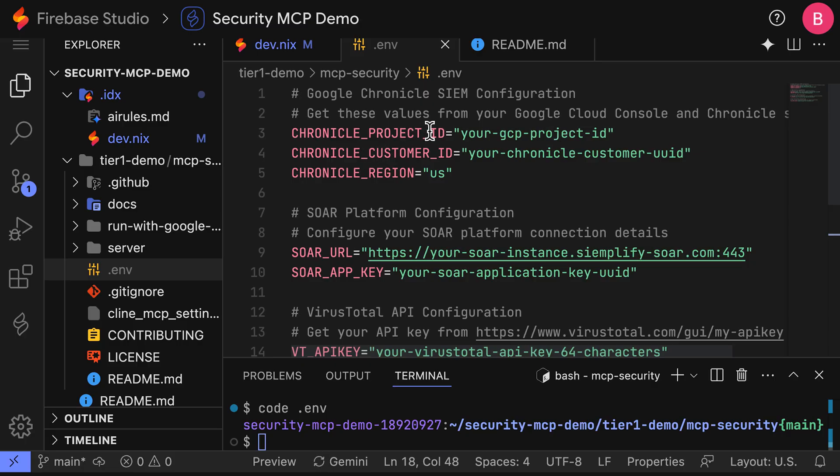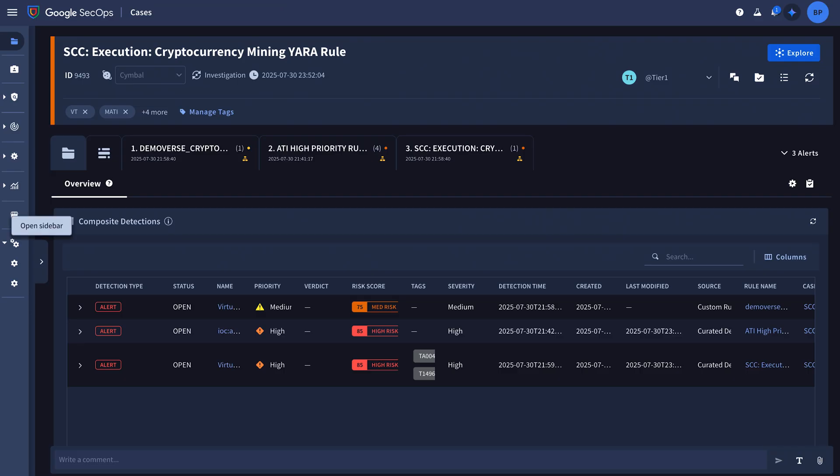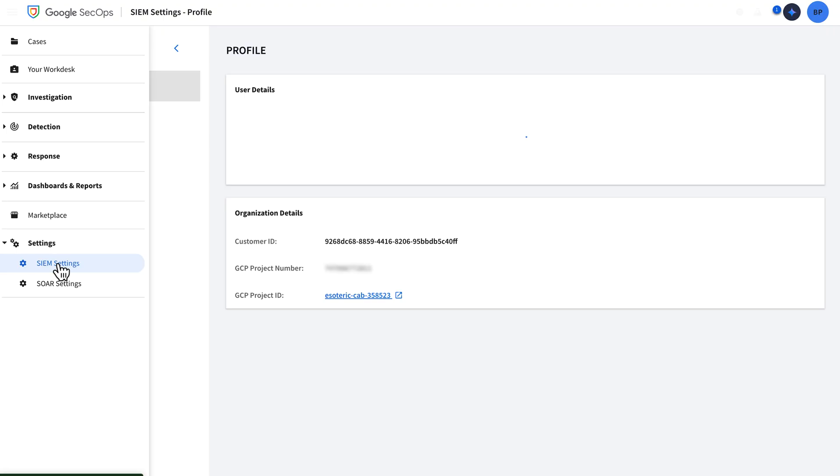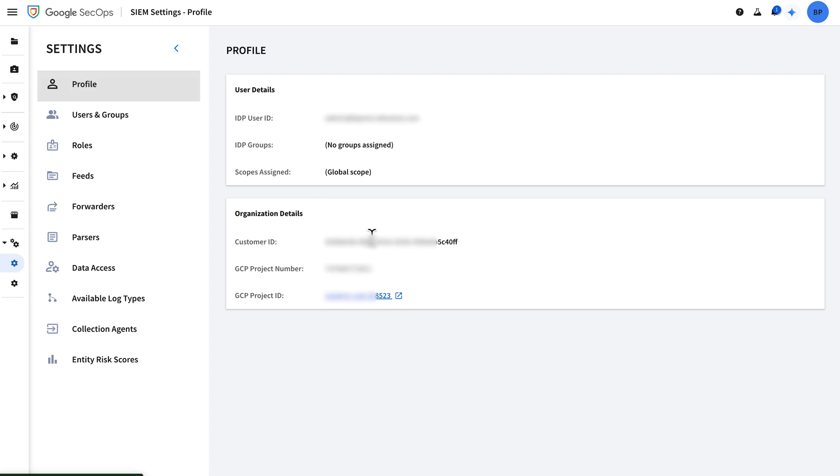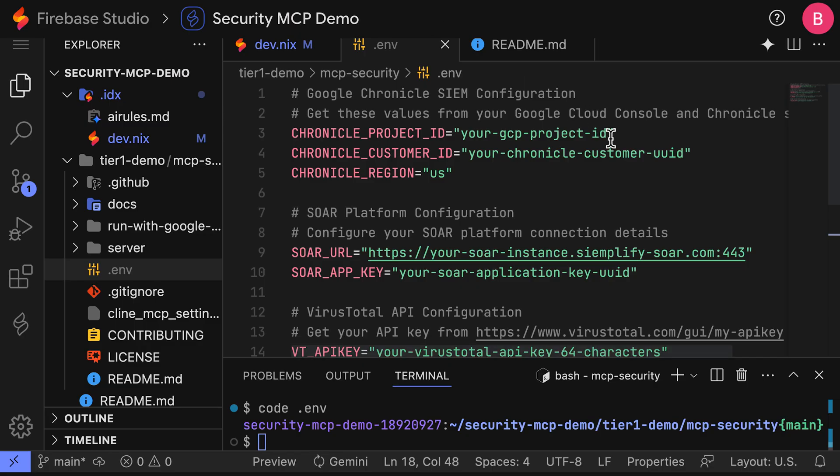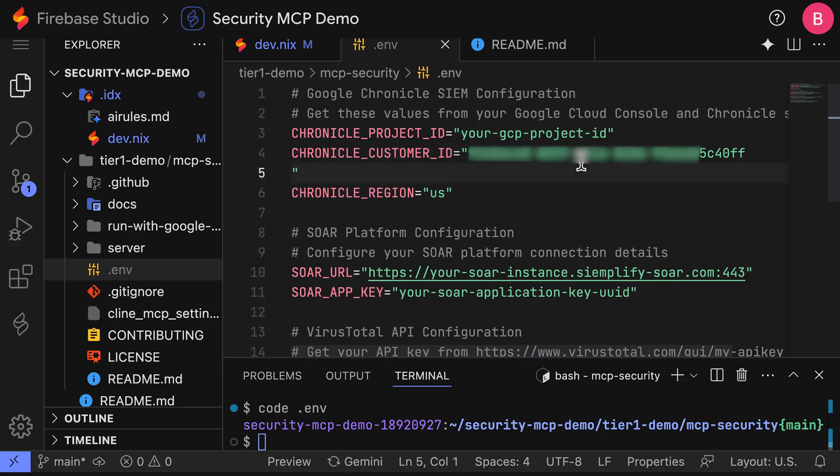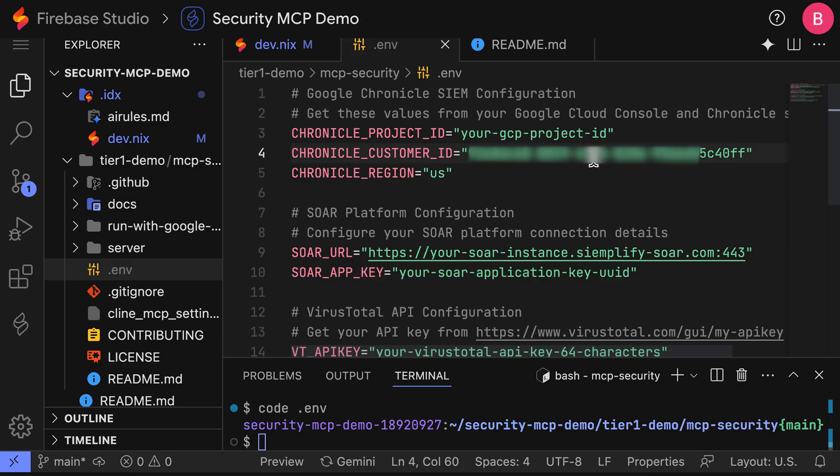And now let's quickly show you where you can find these credentials. The Chronicle project ID and the Chronicle customer ID can be found in your Google SecOps SIM environment. Let's pop open to our Google SecOps console. In this case, I'm running the Google Unified SecOps SIM and SOAR, but this will work if you just have the standalone Google SecOps SIM as well. We can go to the SIM settings here. And here is where I can find my customer ID and my GCP project ID. I'm going to go ahead and copy this, just so you can see what one of these examples looks like. So this is the customer ID here. I'm going to replace this. Ensure that the quotes are still there and that it is correctly entered in.